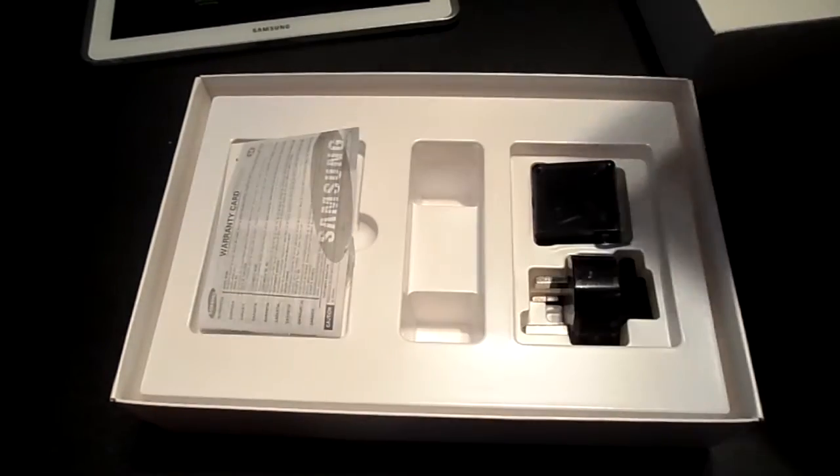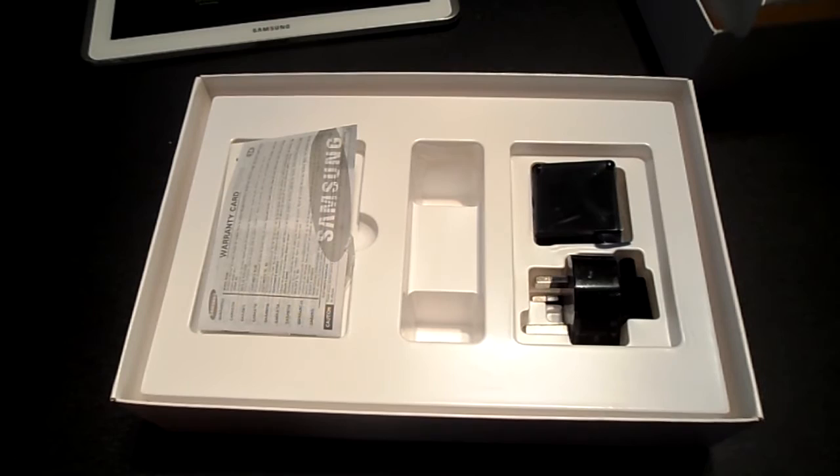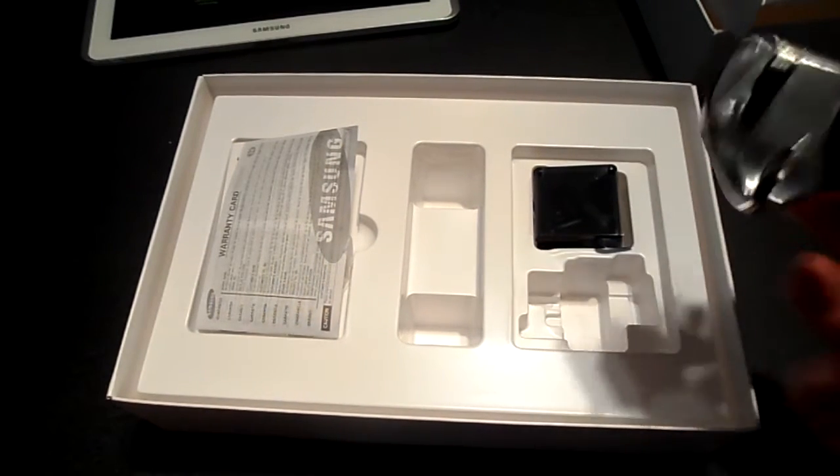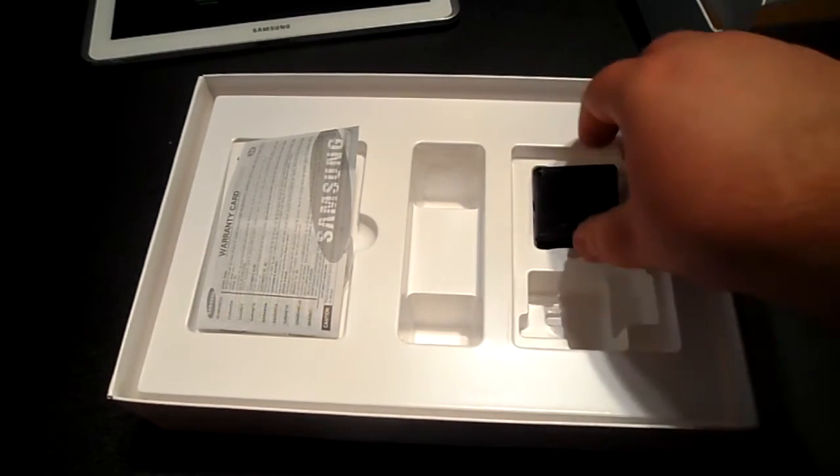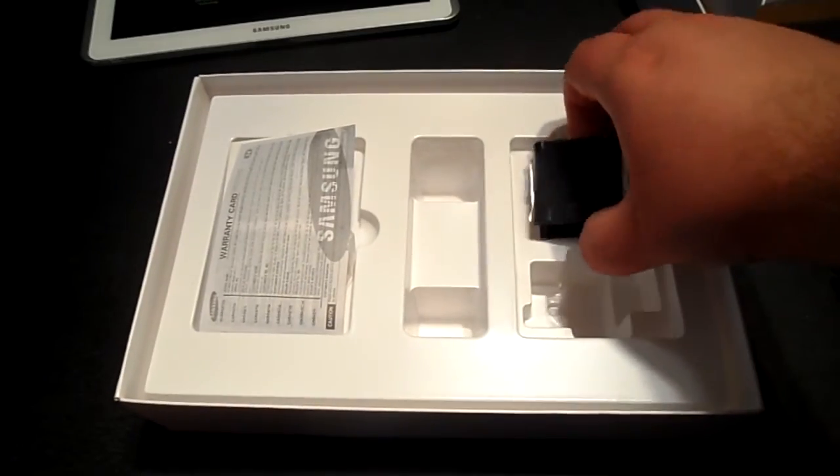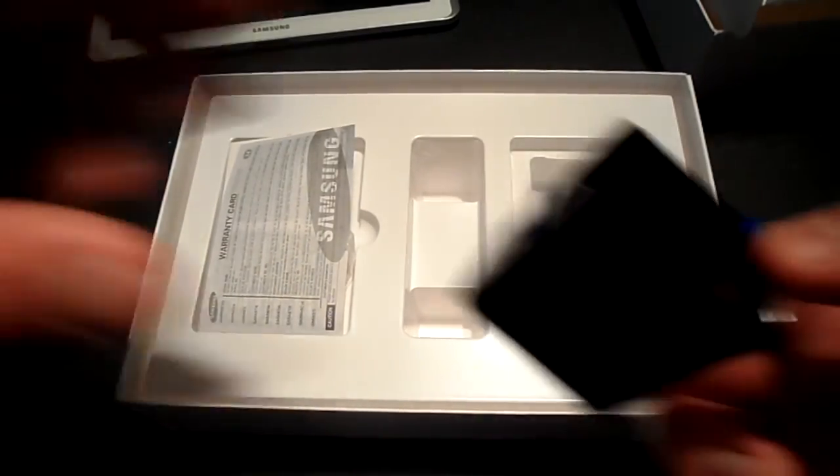We'll just go ahead and pull this bit of cardboard off the top here just to release this bit underneath. You have the UK plug here and the adapter. Very minimal boxes.